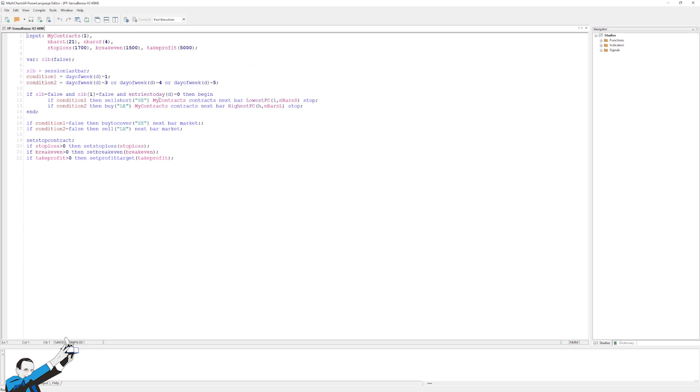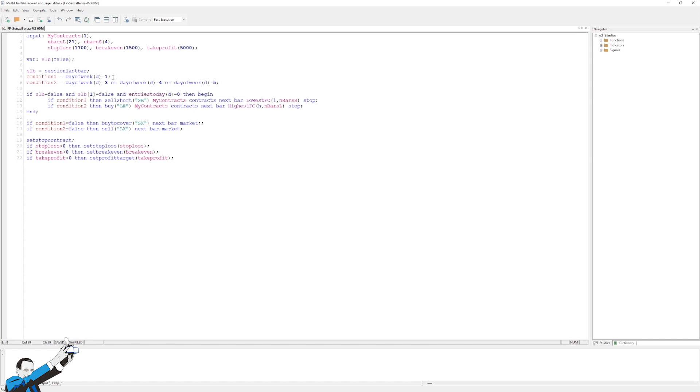Here's the system code. The code is, as you can see, pretty simple. We can say that the basic conditions are simply these two. Namely, we'll have to trade short on Monday, while to trade long, we'll use condition two, so the day of the week will have to equal three, four, or five, so we can trade long on Wednesday, Thursday, or Friday. At this point here, I've written basic conditions.